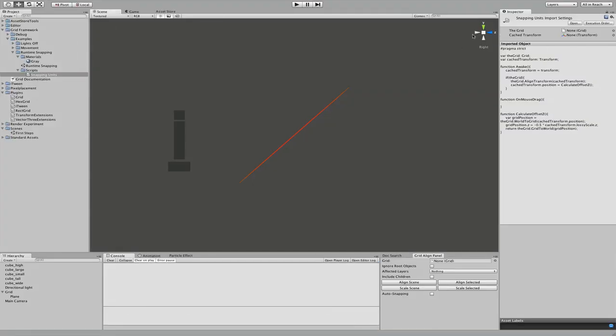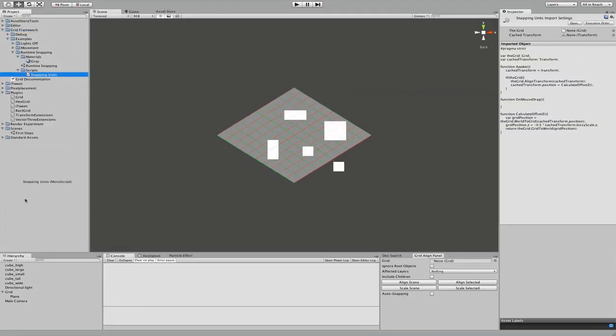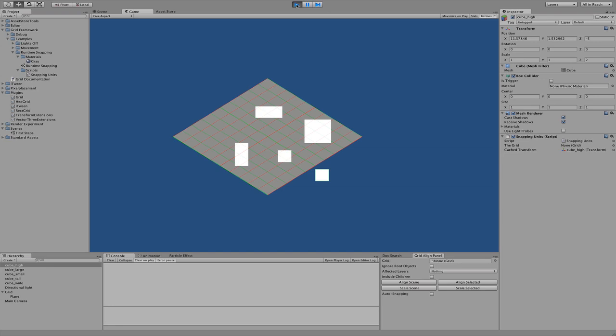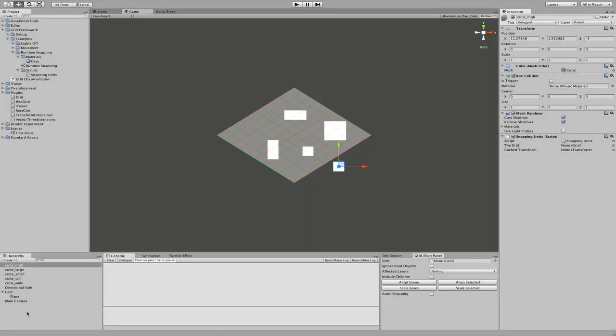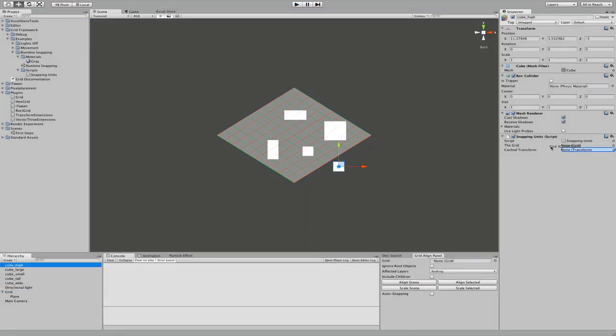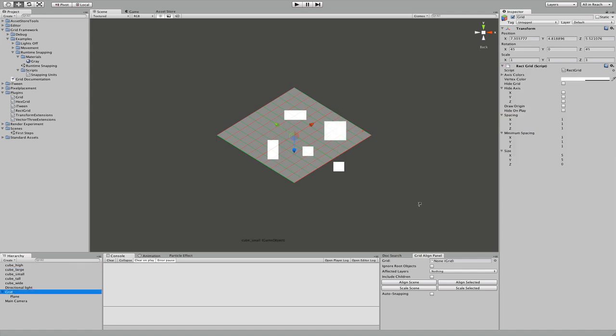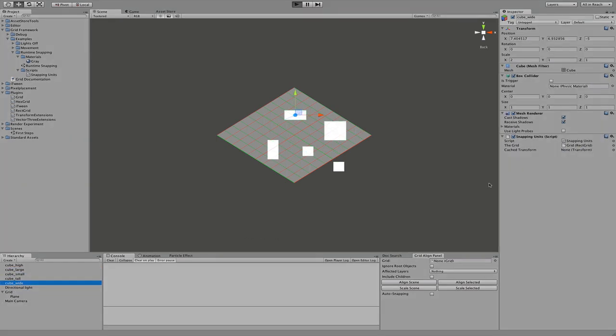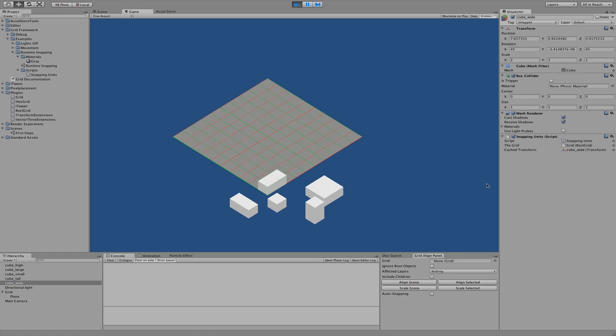Okay now that you're done, we can take our script and apply it to all four cubes. And play. Okay I forgot something. We need to actually apply our grid. Okay let's hit play now. And they all snap.